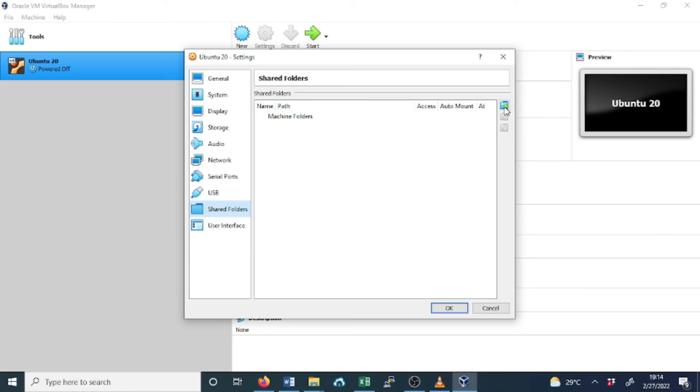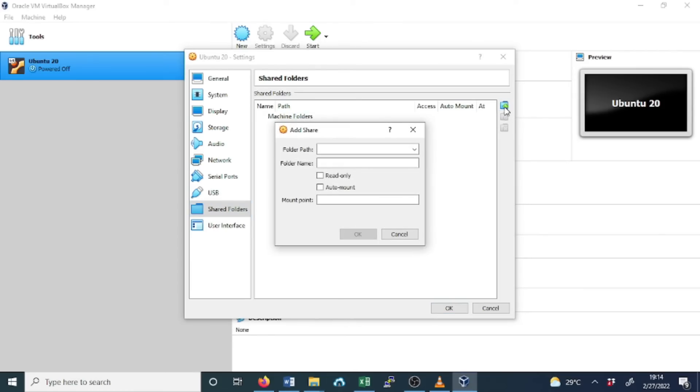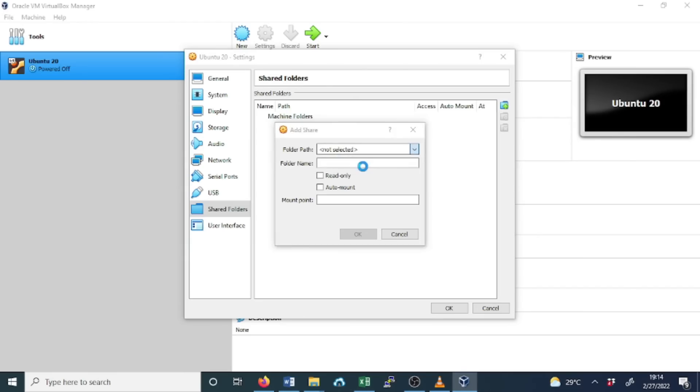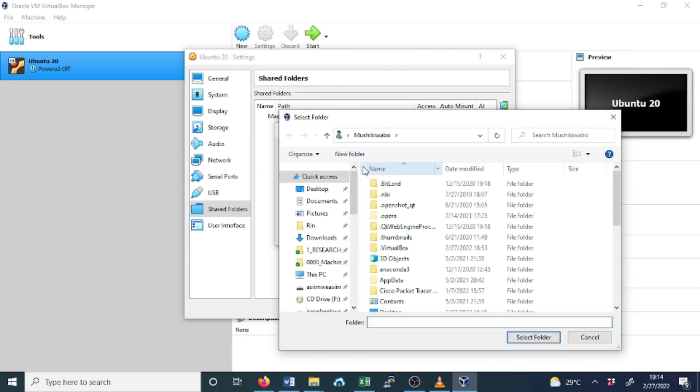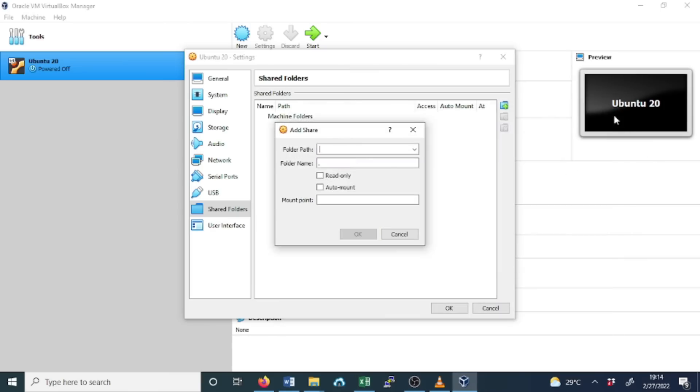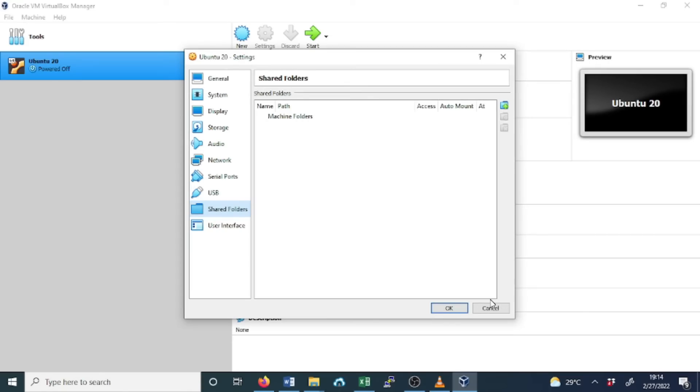You can click Add here and select the folder path, select others, and then you can select any file from your host PC, and then you can choose the option if you want to set read-only or auto-mount, but you can leave them as default. When done, click OK.